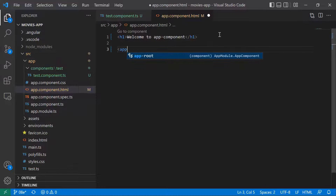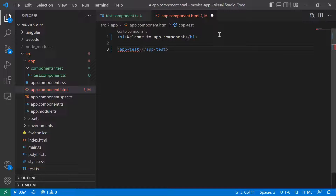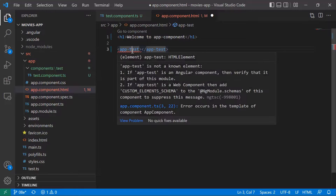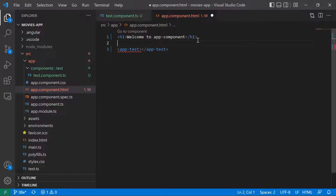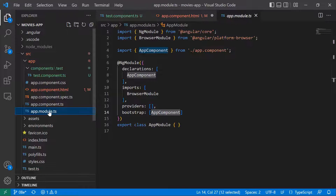I'll type app-test. You'll see that we get an error which says 'app-test is not a known element. If it's a component, verify that it's part of this module. If it's a web component, add it to the custom element schema.' Whenever you create a component, if you want that component to be available to be consumed by other components or as part of a route, you need to configure that component in app.module.ts — basically, you just need to expose that component.